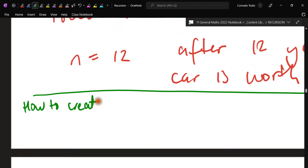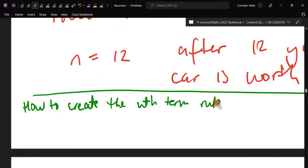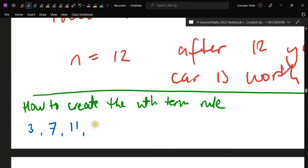Find some space in your notes — how to find the nth term rule. You need to be able to do this because I have seen it pop up in multiple SACs — in the 2020 and 2021 SACs. Now, generally what will happen is you're going to get a sequence of numbers. Let's say my sequence is 3, 7, 11, 15, 19. We need to make the nth term rule for this. The idea behind the nth term rule is it's able to give you any term that you want.